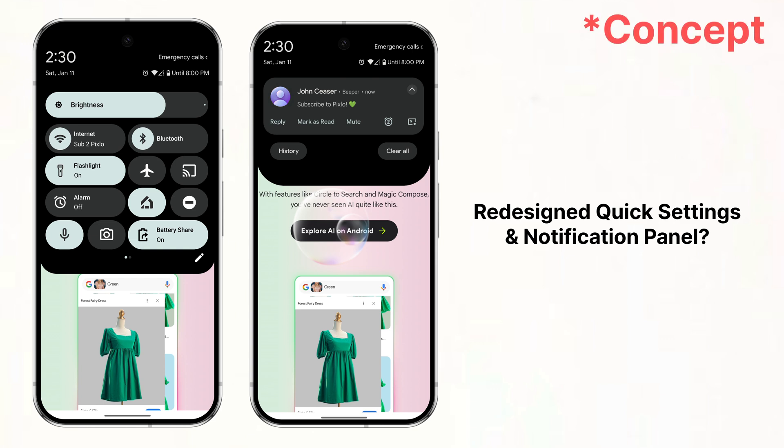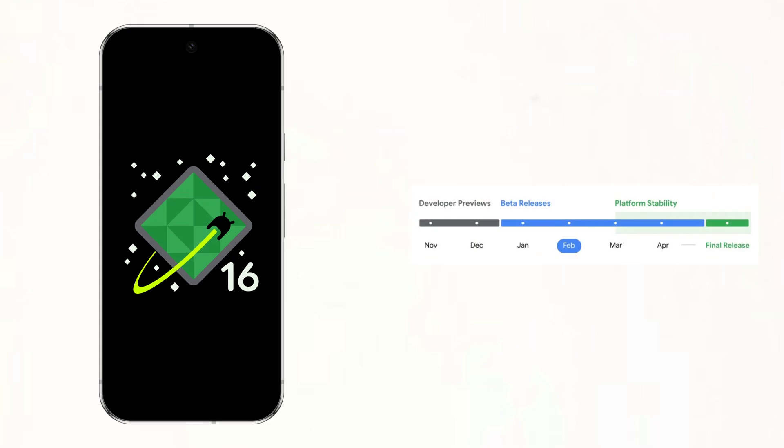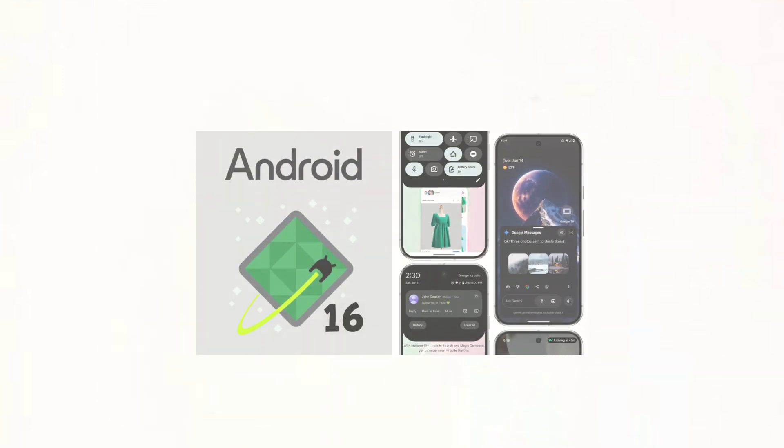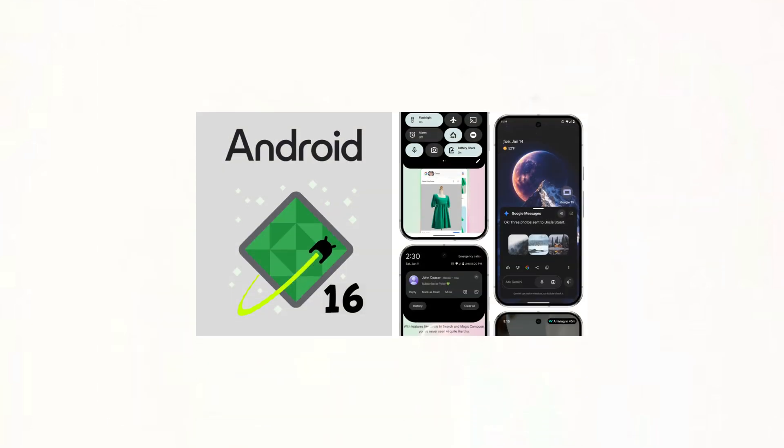This is a second beta for Android 16 with two more betas expected soon. If you're curious what we're expecting in the future betas check out this video where I covered all the leaks for Android 16.